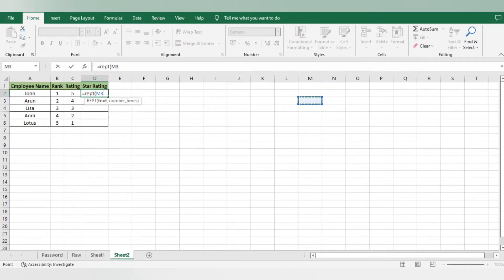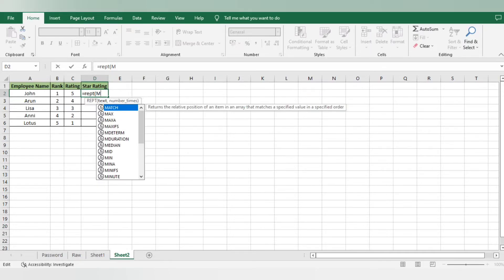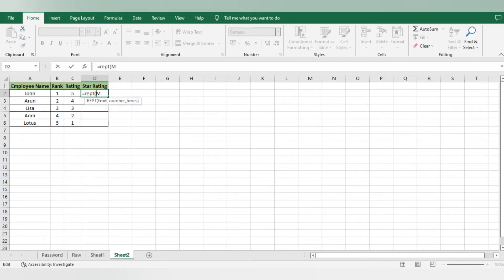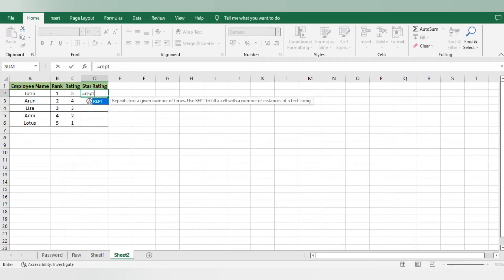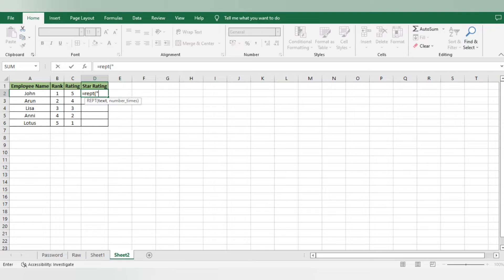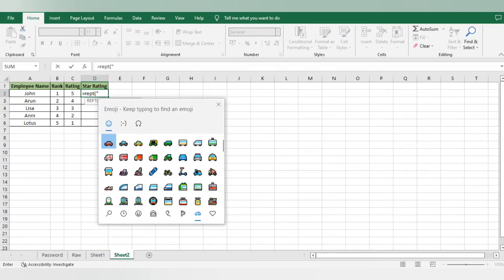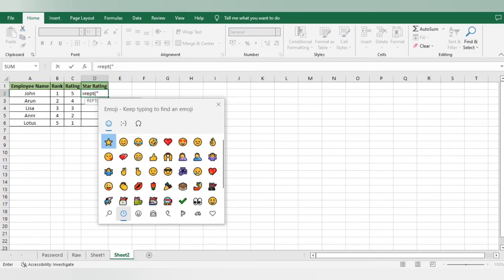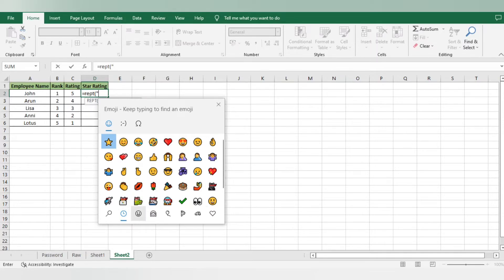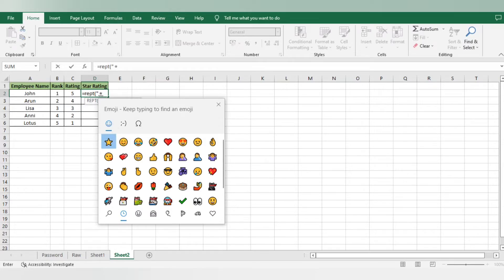I'll select the formula once again. The formula is equal to REPT, repeat. I want emojis, so I'll use double quotes. I'll do Windows and semicolon. Now I want emojis, so I'll search where my emoji is. Recently I searched it, I got it here. You can search it from anywhere - it's the same like WhatsApp. I will select the star.